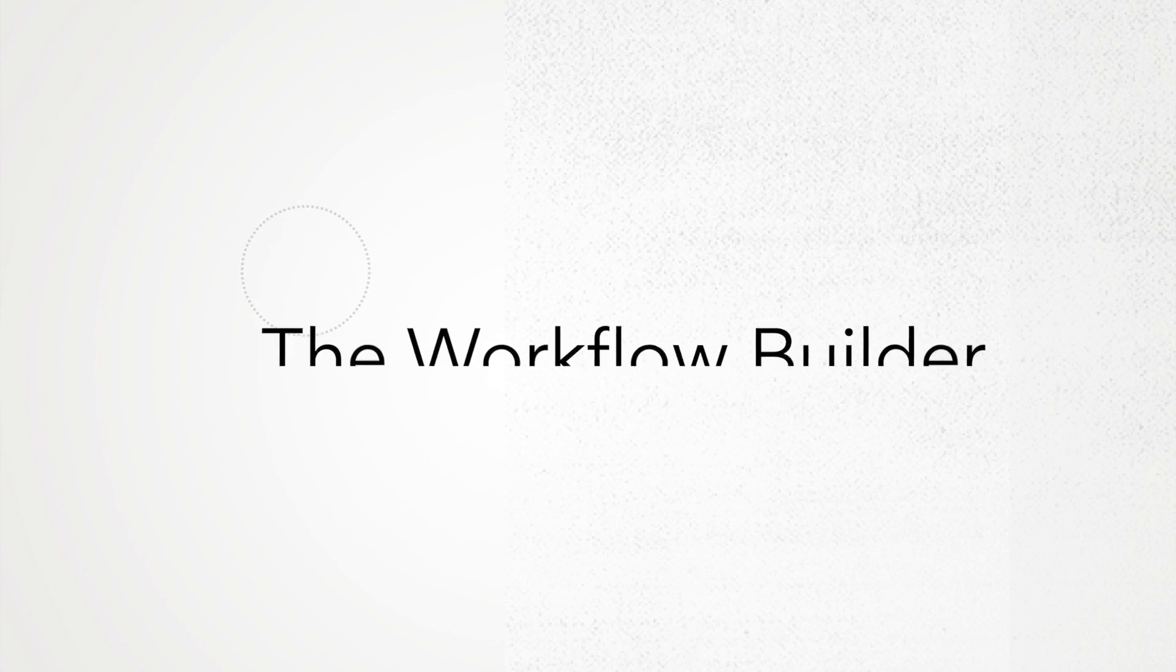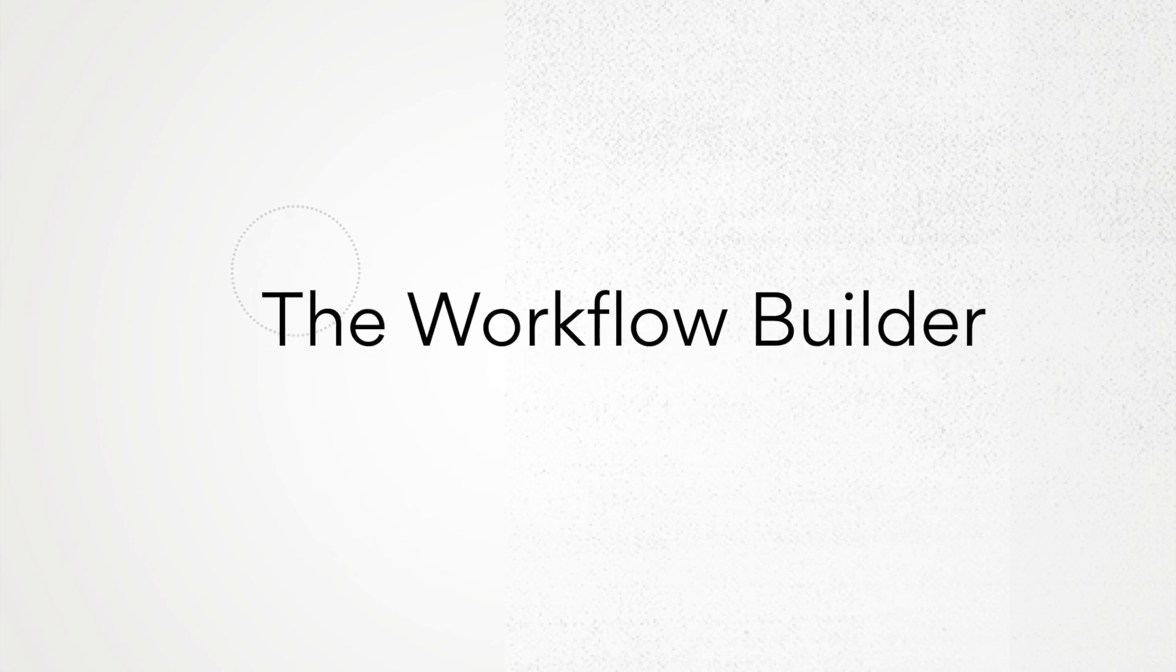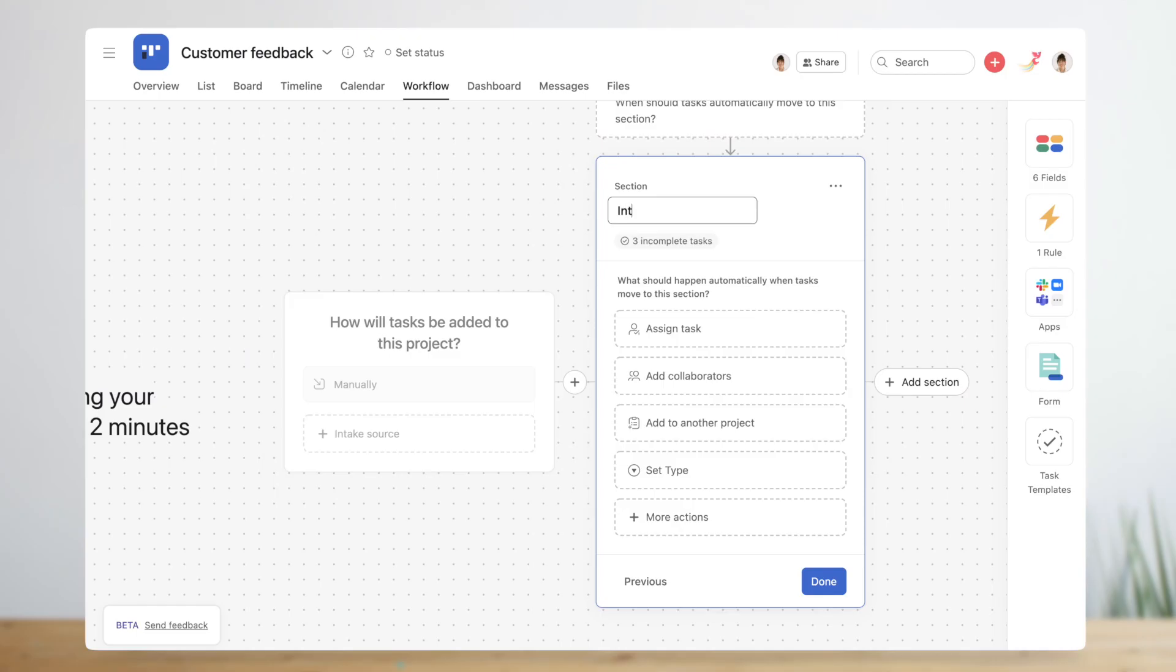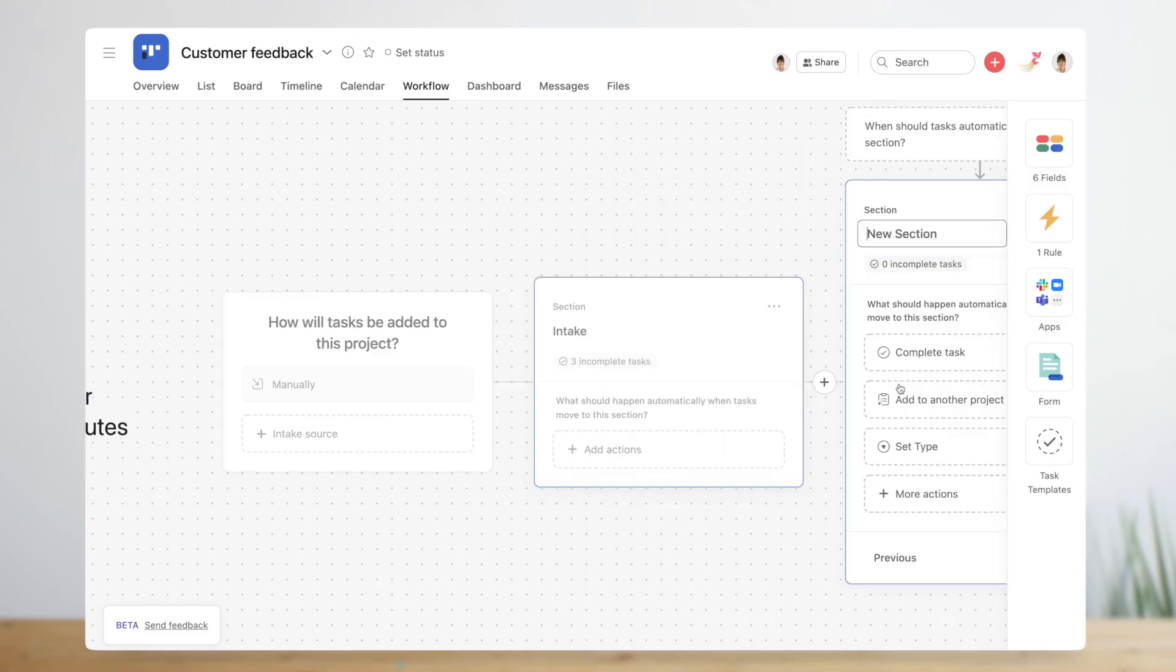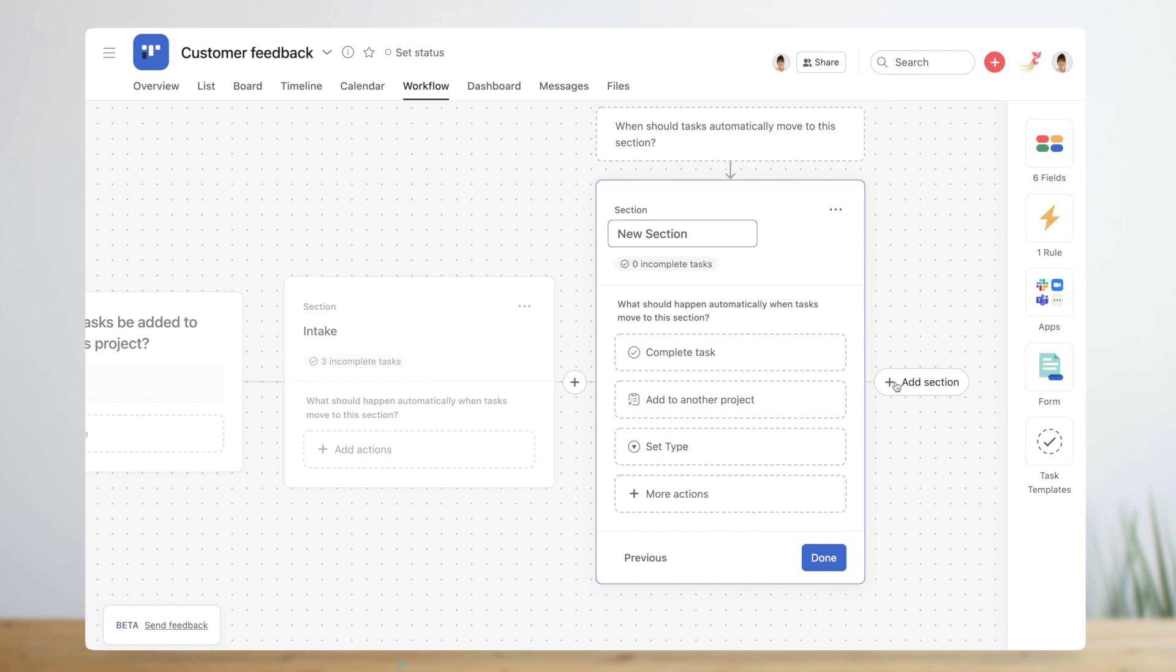How do you get your workflow to well, flow? The answer is to look for different types of movement and connect them to the right features in Asana. The workflow builder helps you visualize how these features come together to create a seamless flow of work.